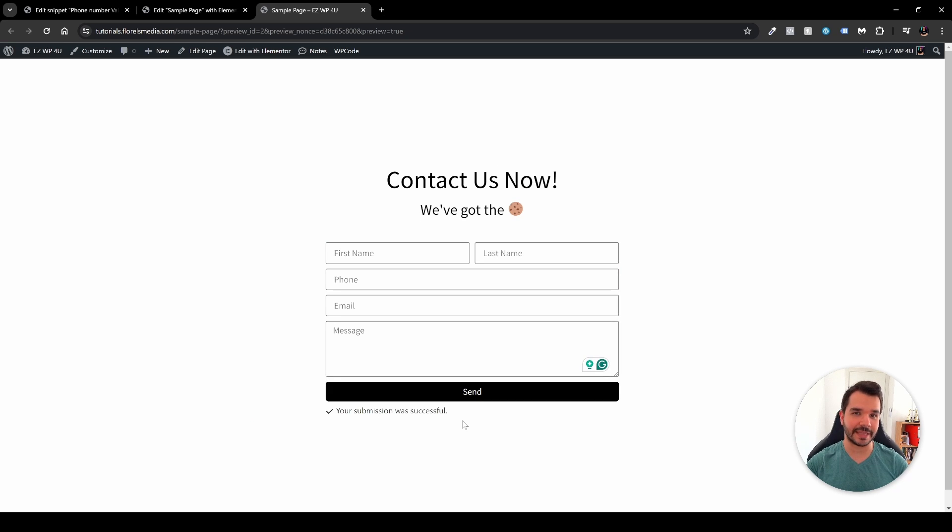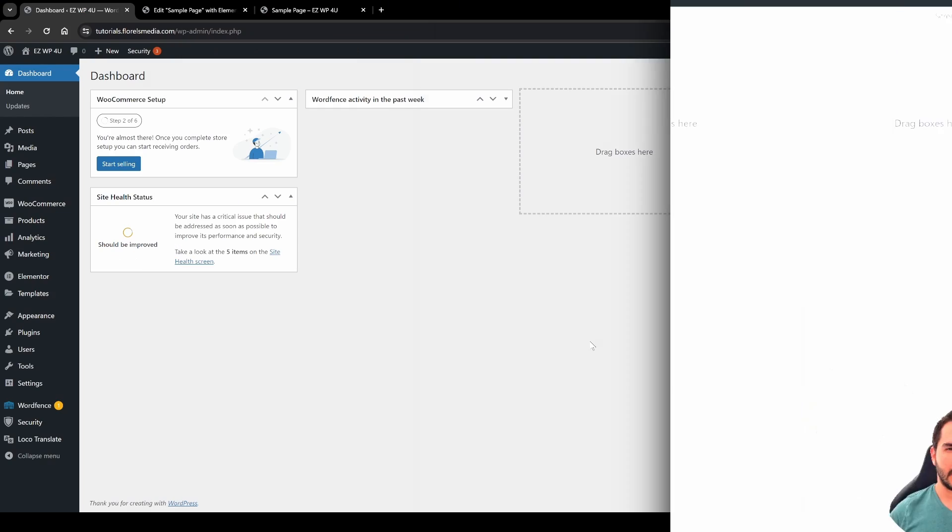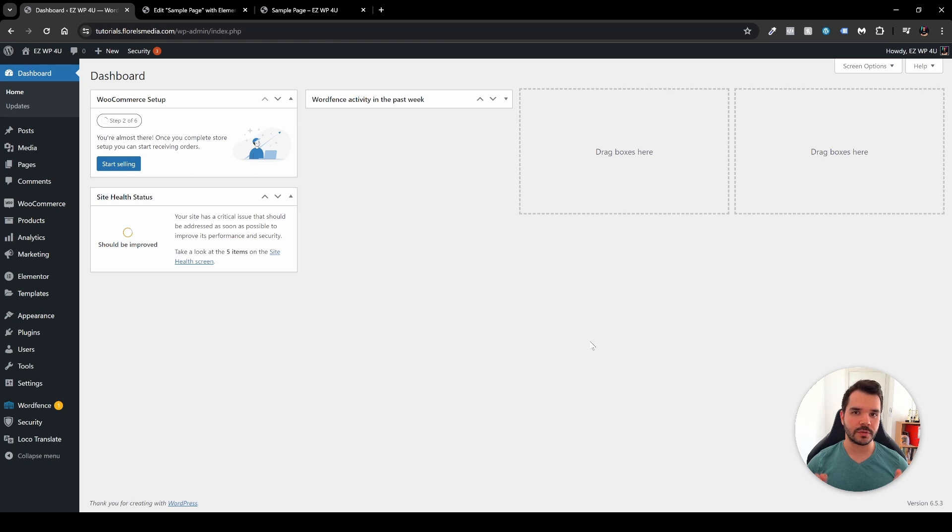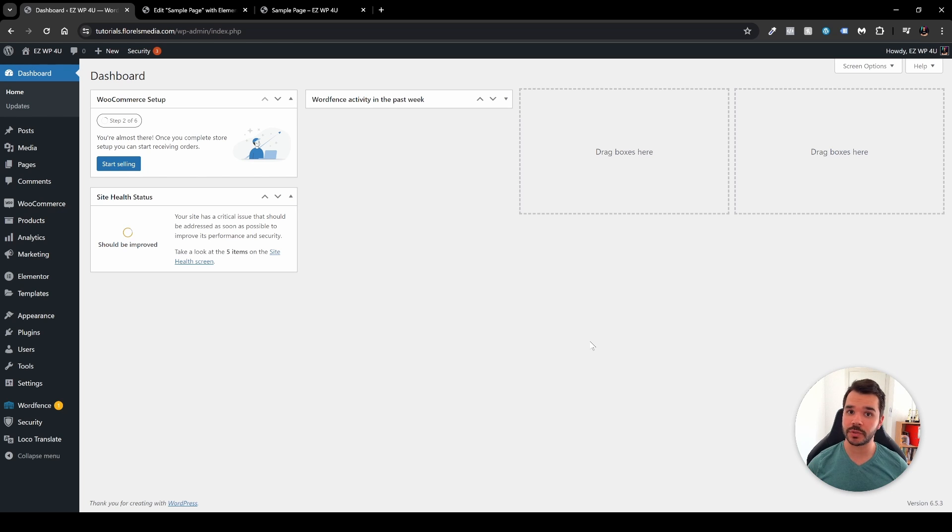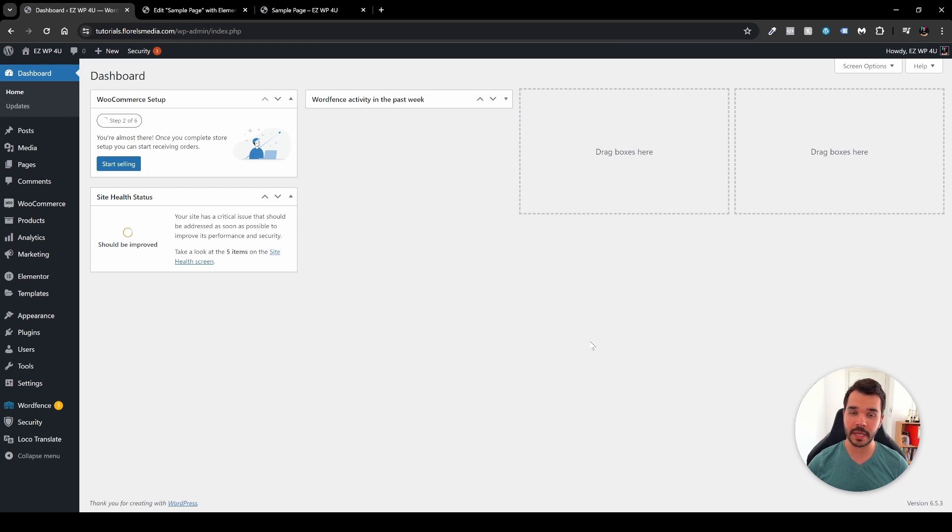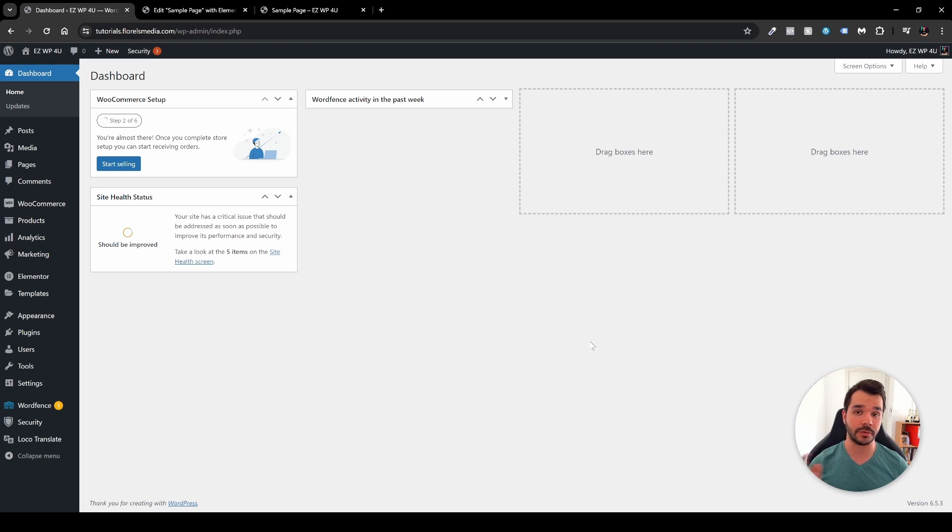So without further ado let's dive right in. Now a few things to mention: in this video I won't be going over how to insert a form field with Elementor into your pages. I assume that you already know that, and if you don't, I have some videos on my channel that I will be popping up right now on your screen.